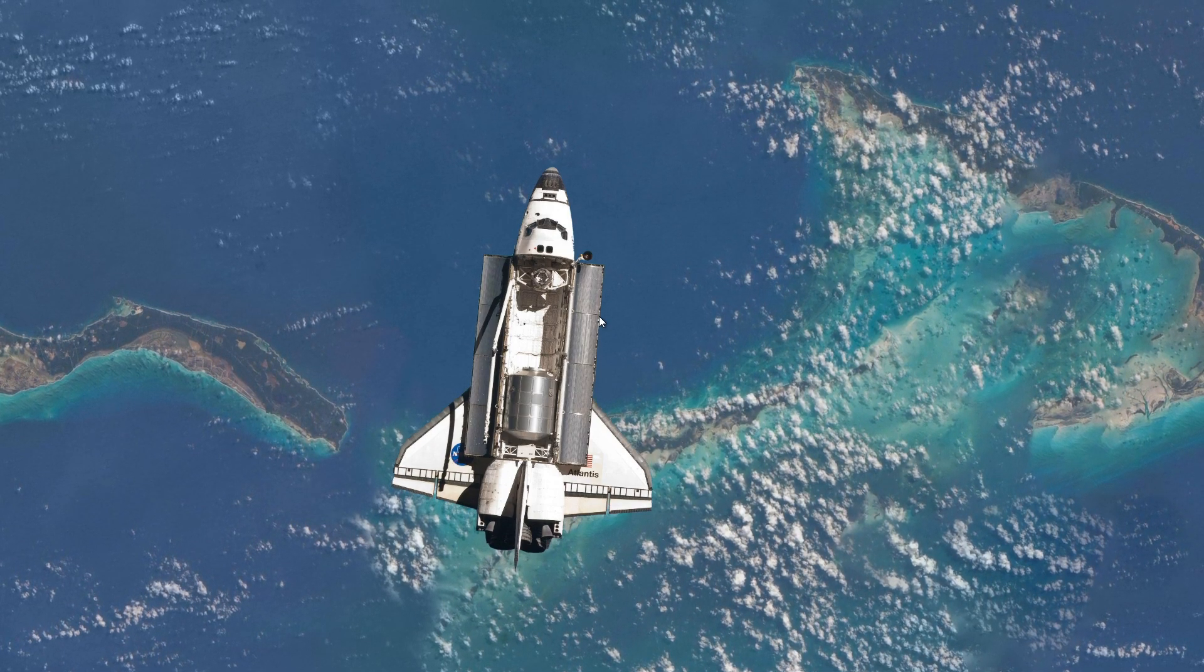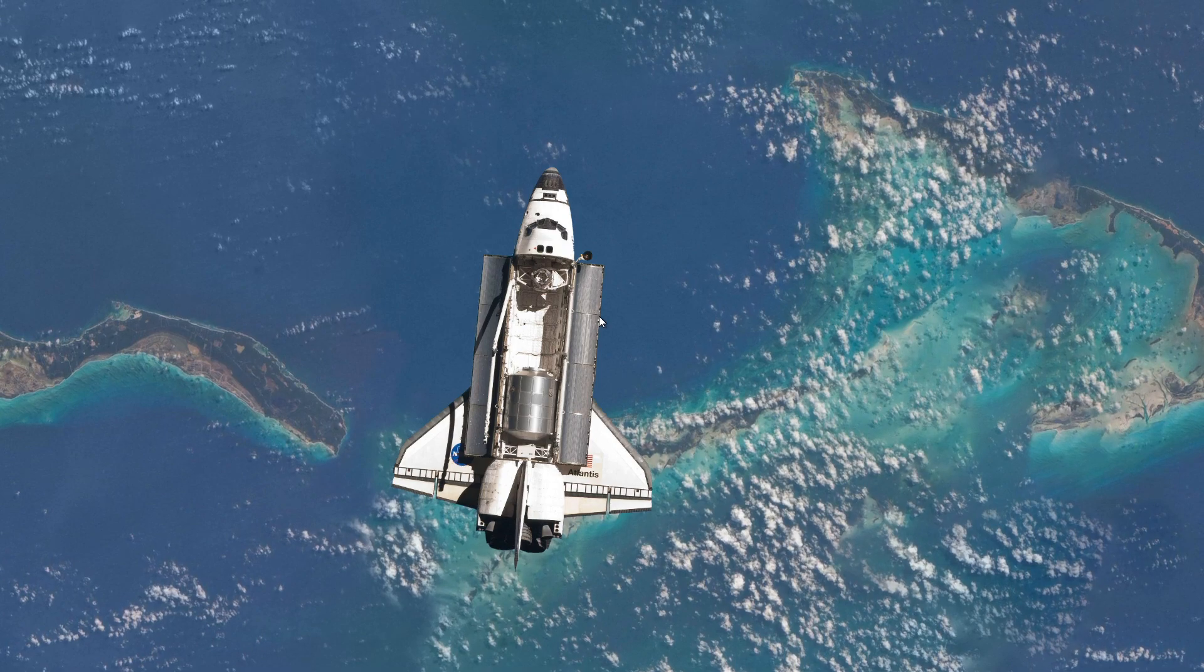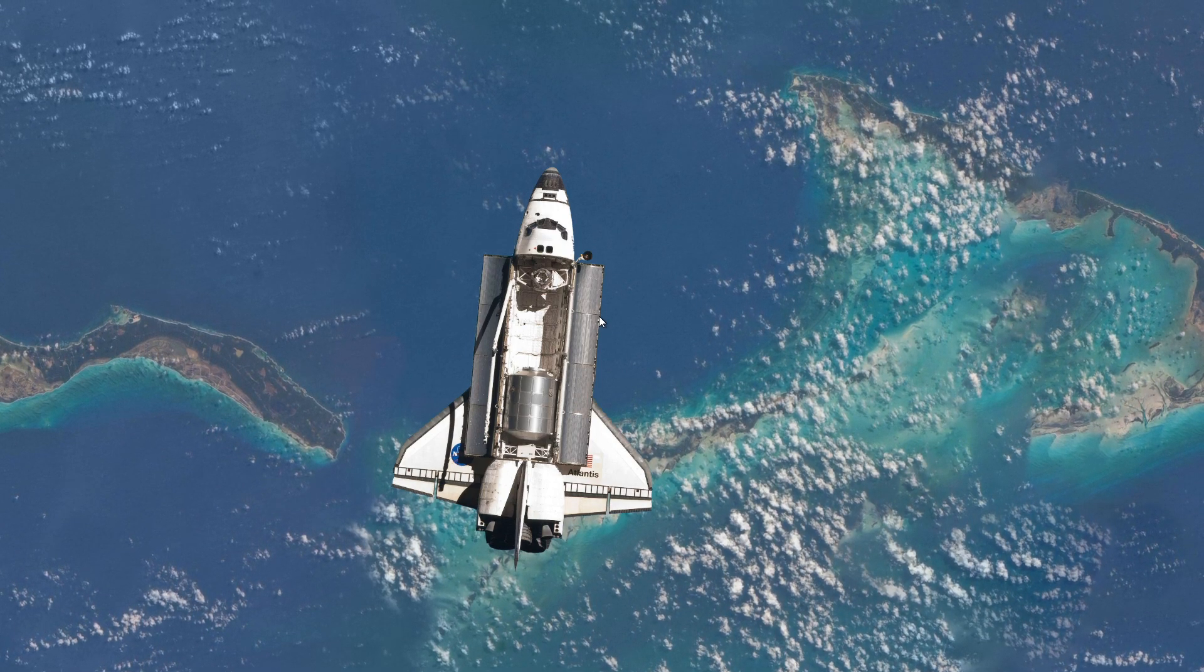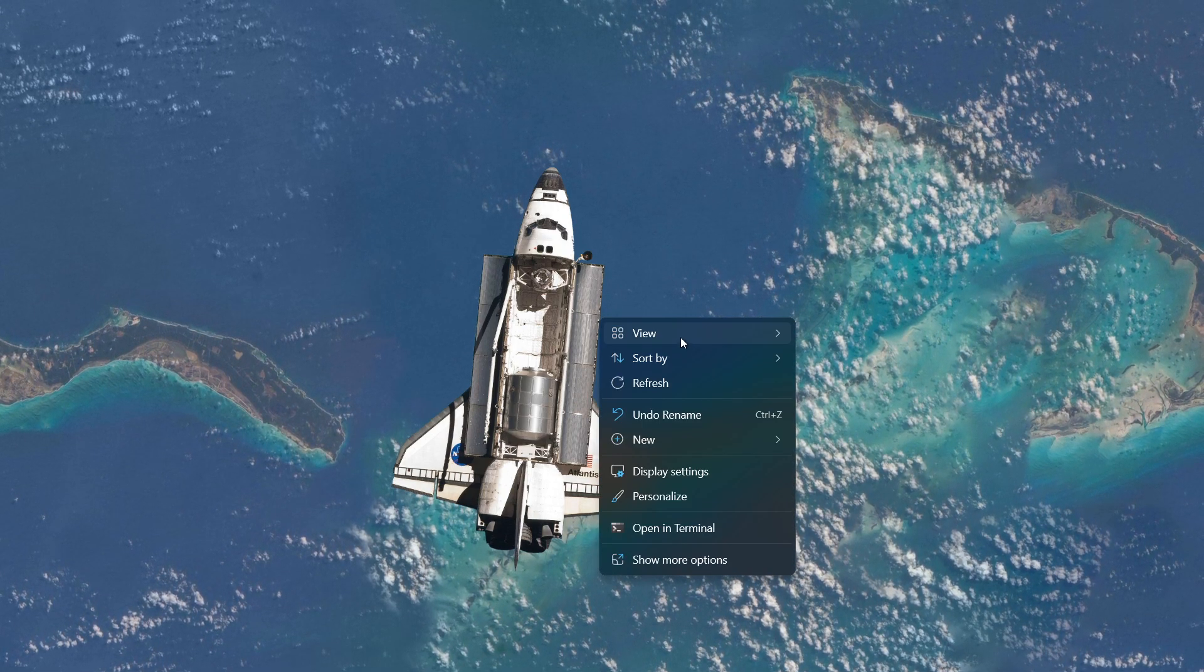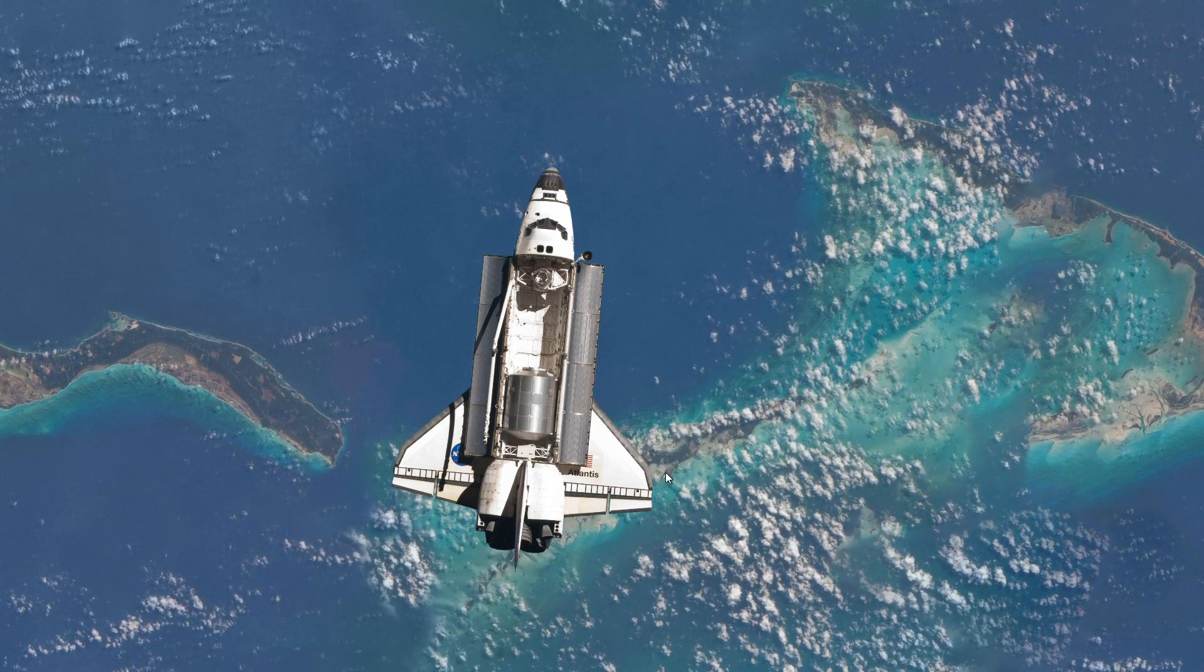First, let's start by checking your refresh rate settings to ensure they are set correctly. Right-click anywhere on your desktop and select display settings.